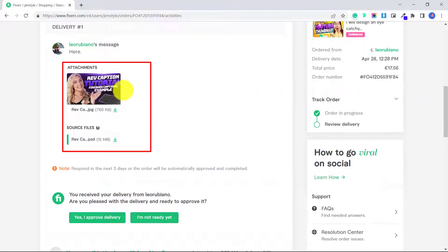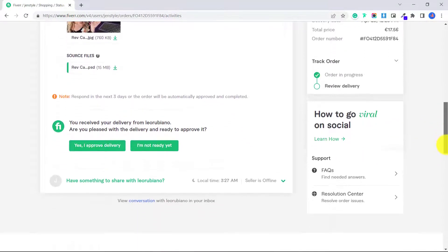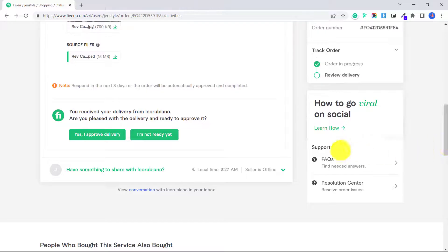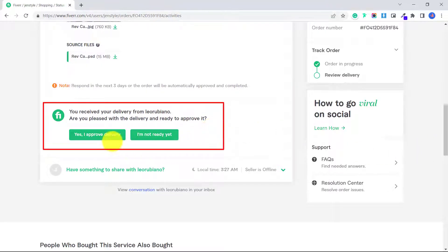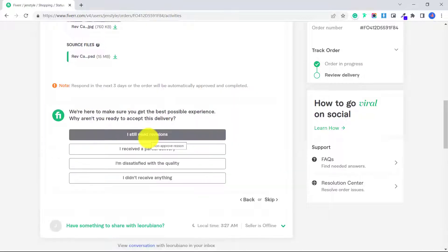Usually they will send you a message and then they will attach whatever it is you purchased from them. So in my case, they have attached the thumbnail. So you can go ahead and review the file. And at the bottom, it says, you received your delivery from the seller. Are you pleased with the delivery and ready to approve it? So you can either click yes, I approve delivery, or I'm not ready yet.